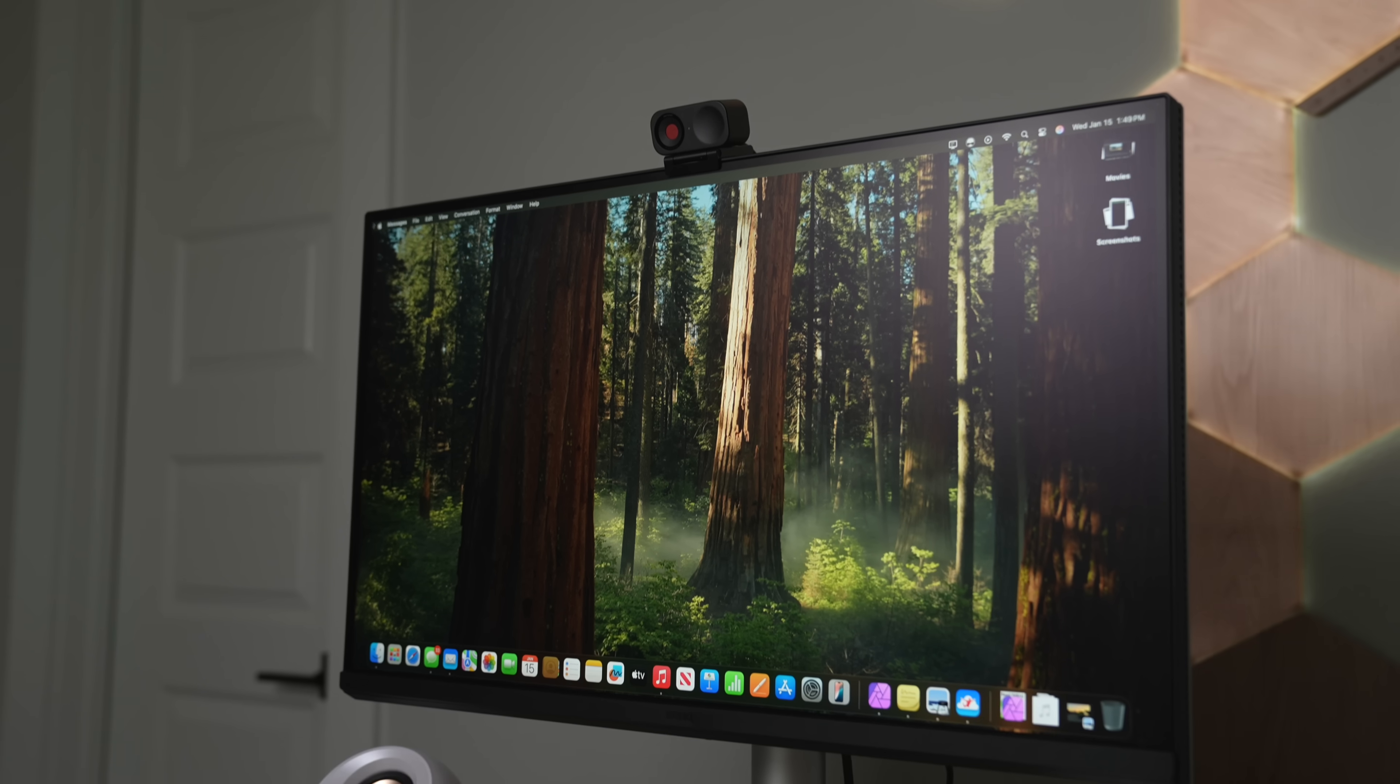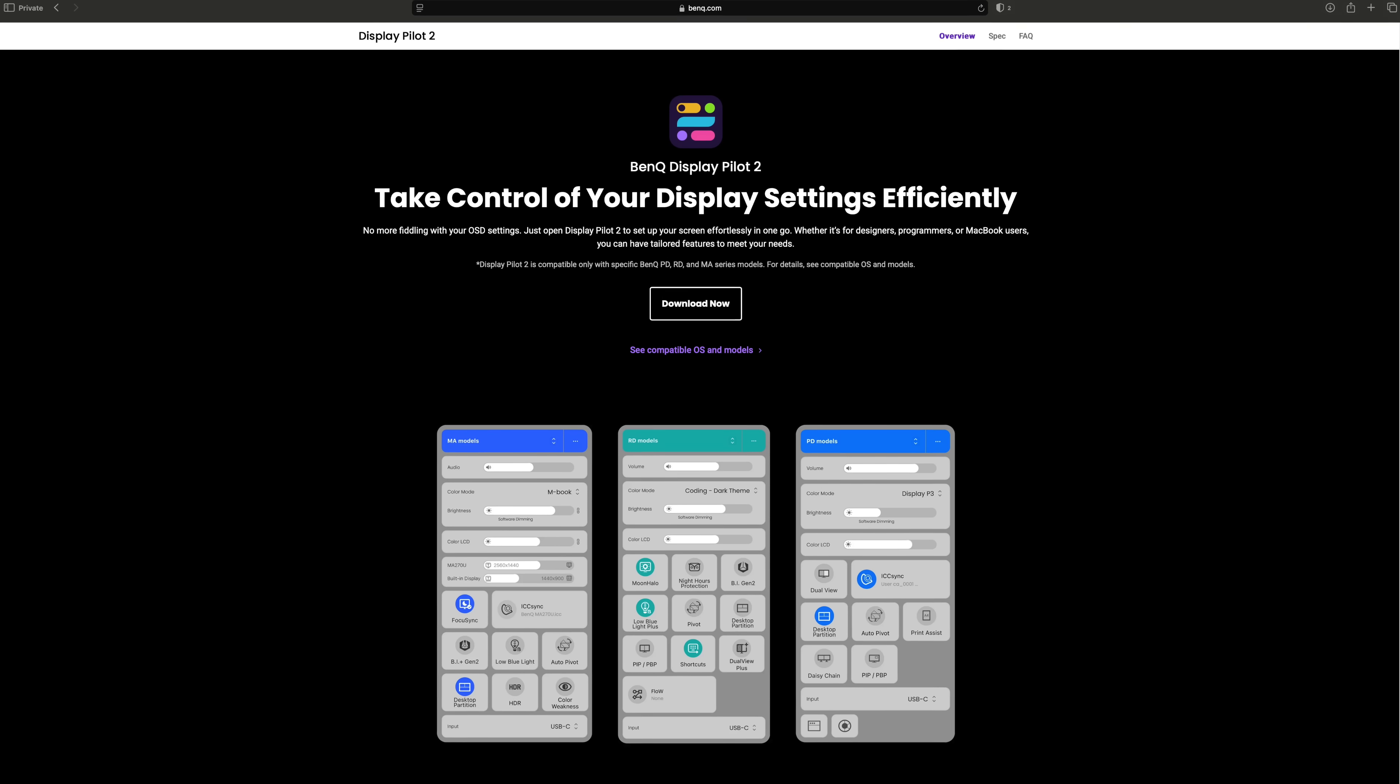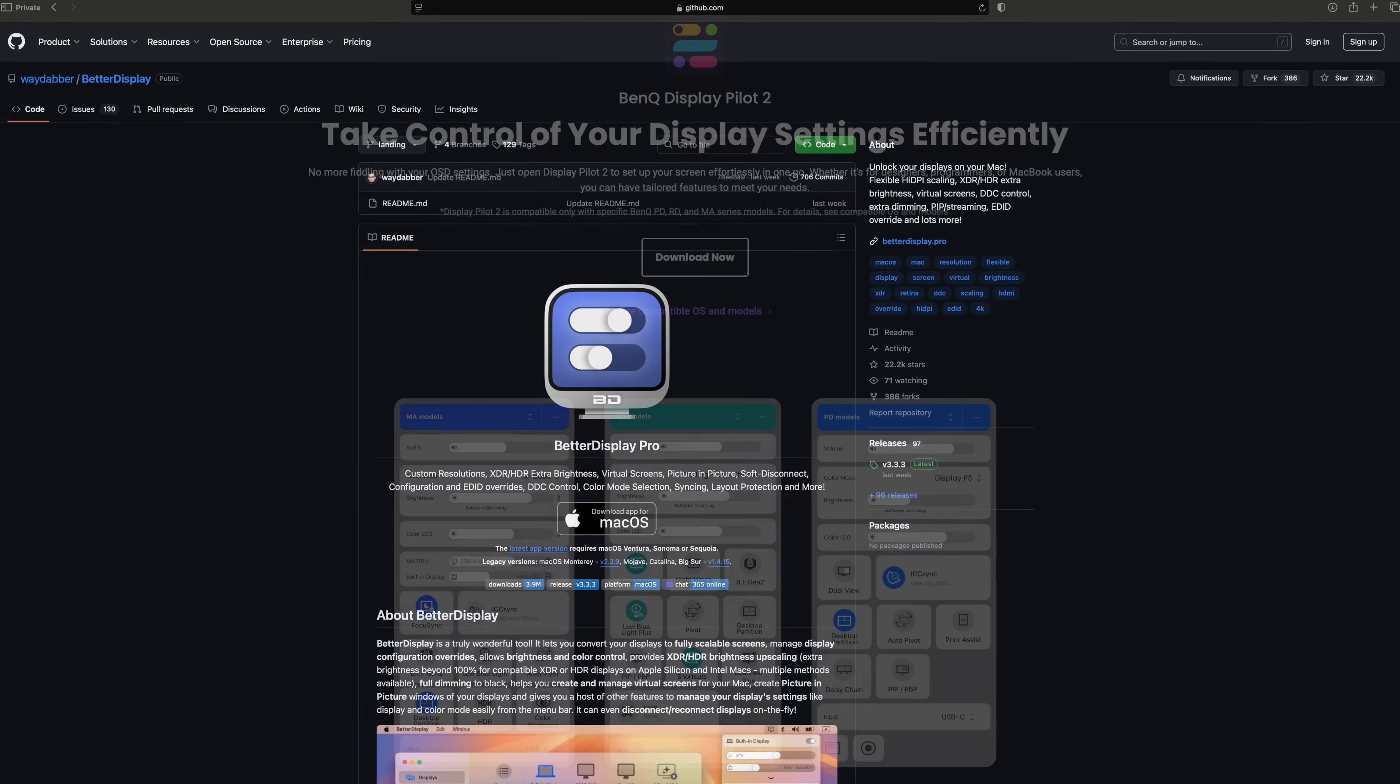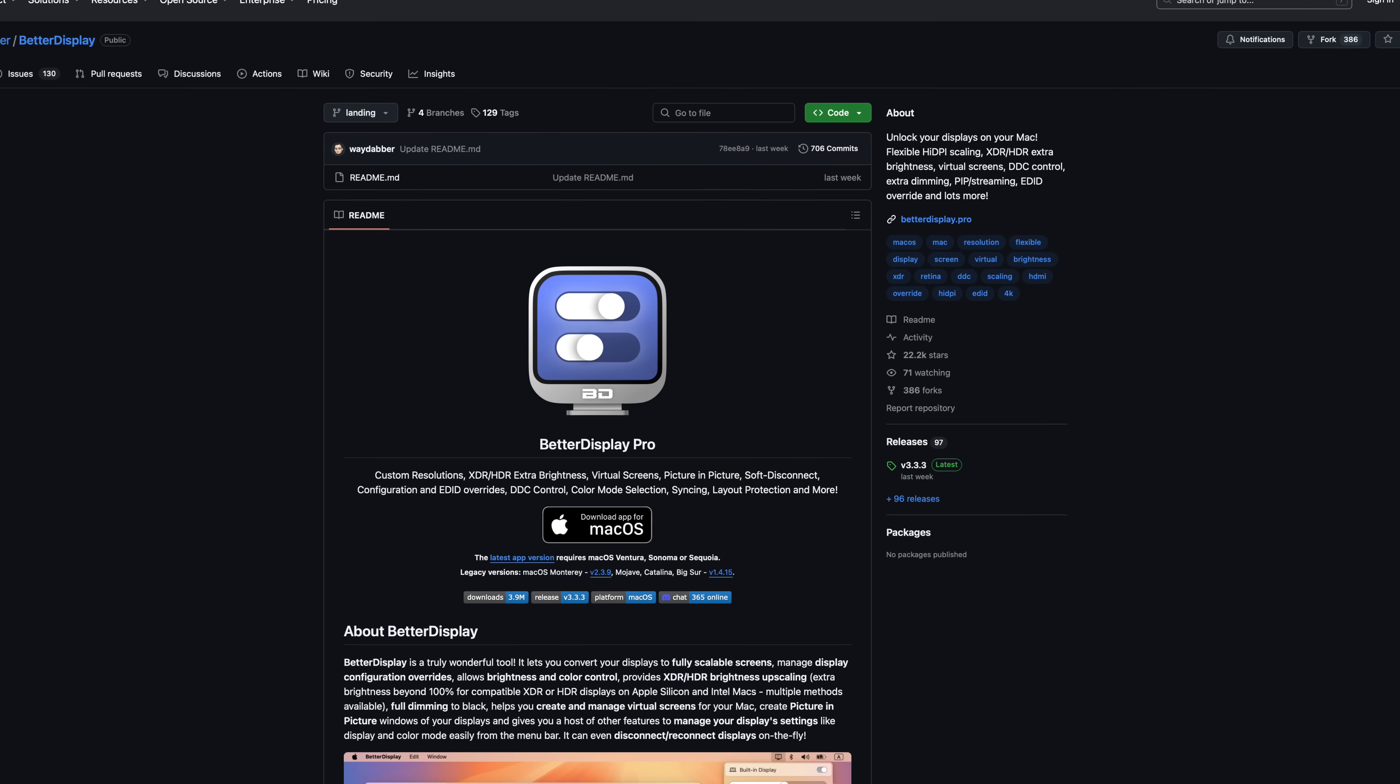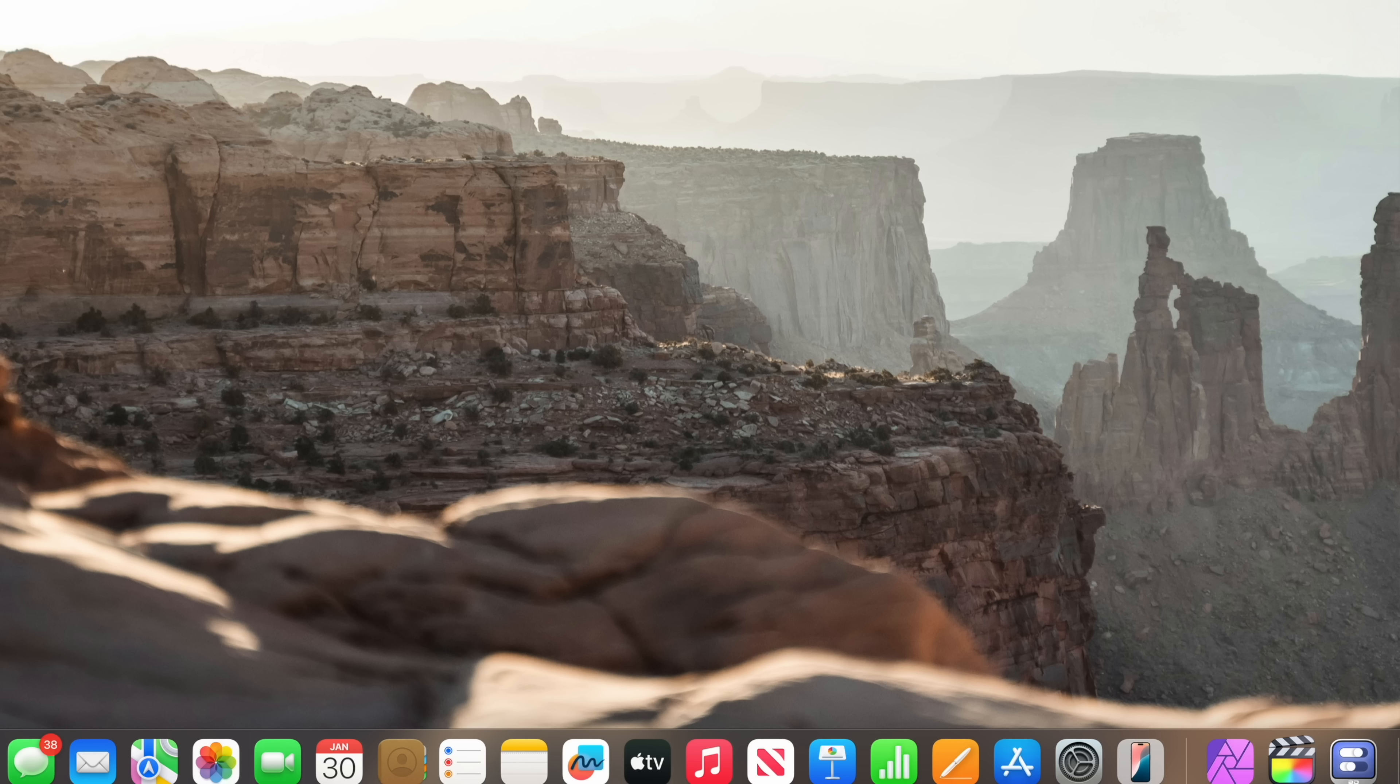Like for example, monitors. For most monitors, you can't just adjust brightness directly from macOS, which I think is stupid. But with an app like DisplayPilot that BenQ has for this monitor or BetterDisplay for most other monitors, you can get full brightness adjustment directly on your Mac, instead of fiddling with little joysticks in the back of the monitor. Why is this sort of feature not standard? Who knows?